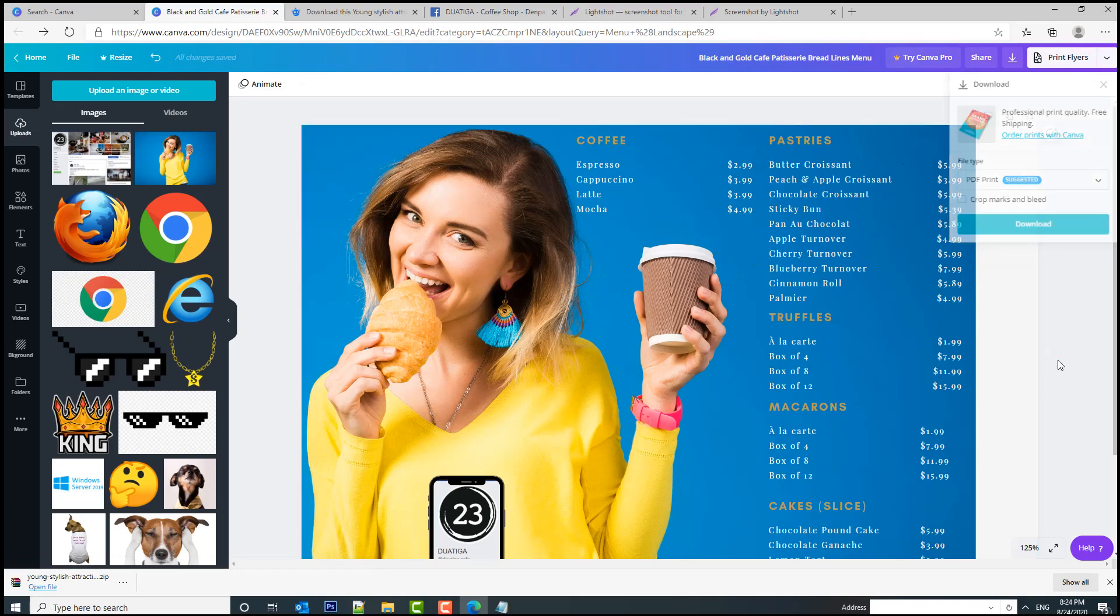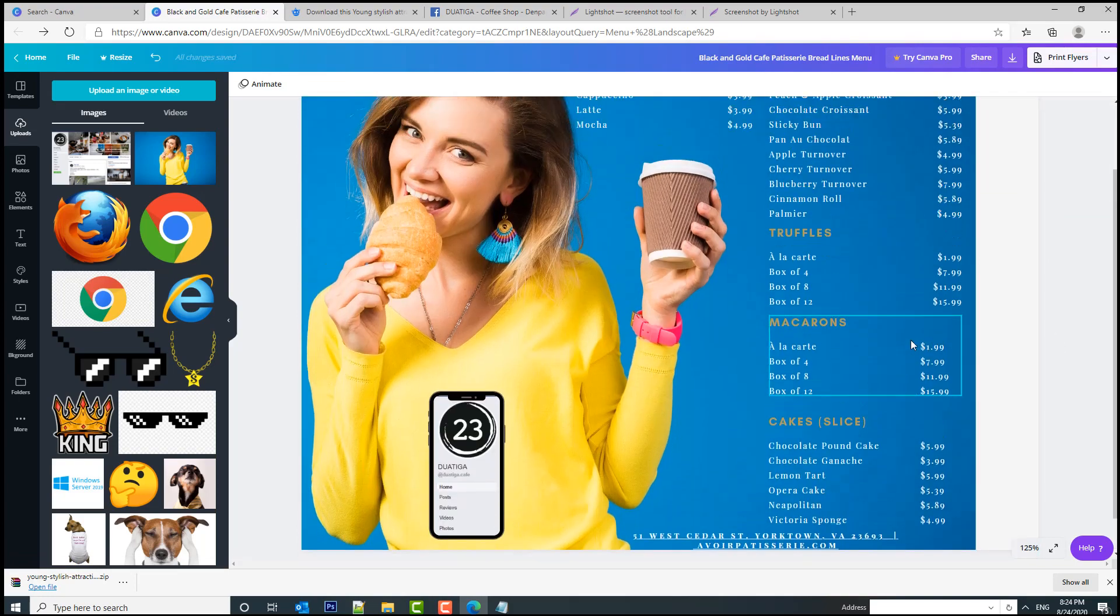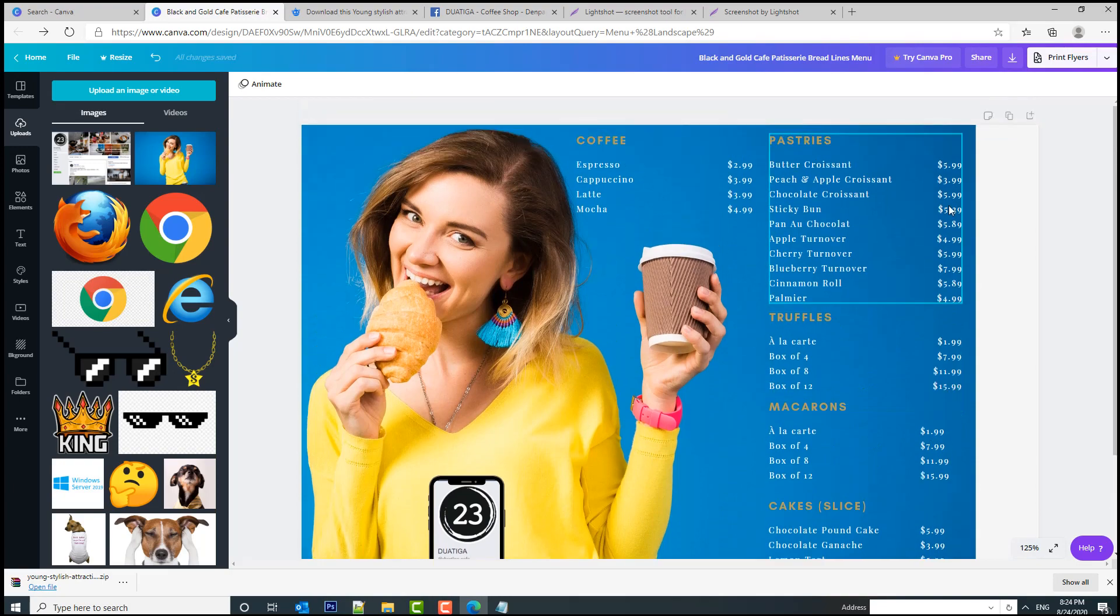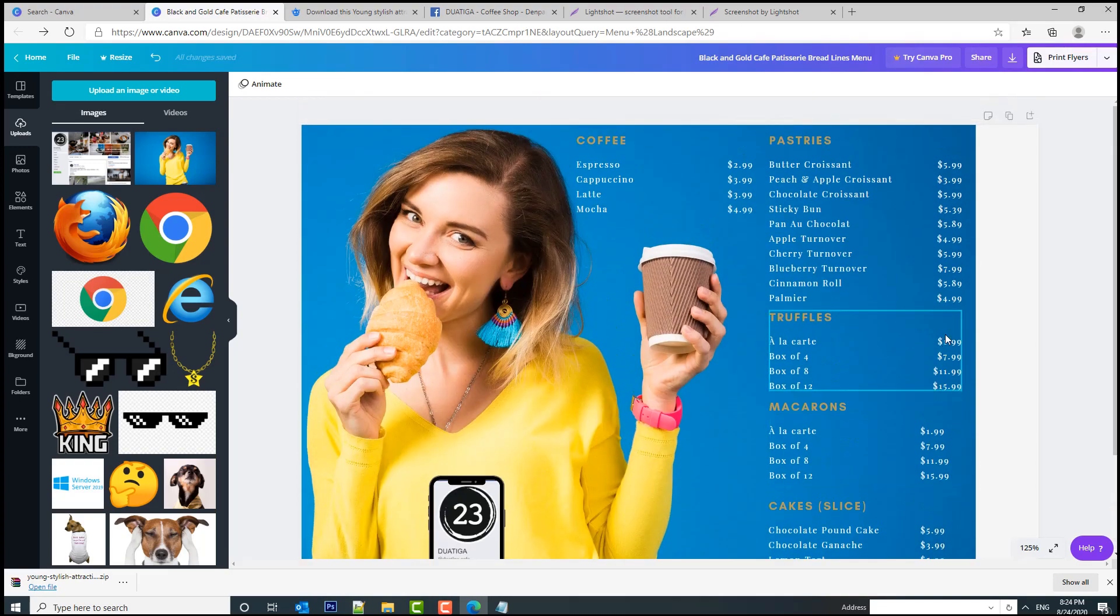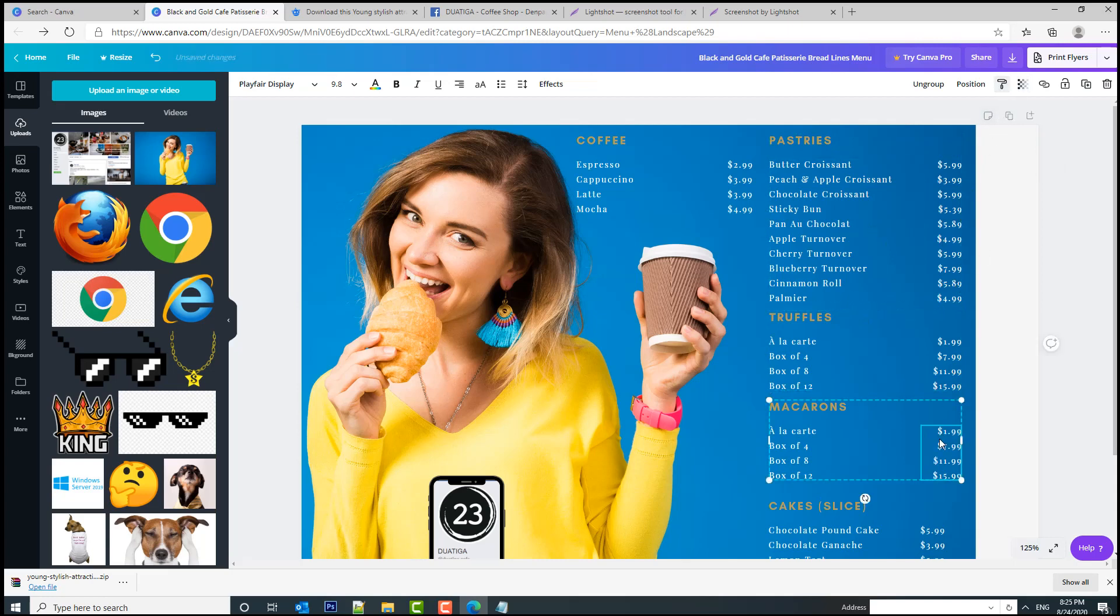Let's download this. Oh, I saw something which I don't like. For example, the price here is not aligned properly. So I'm going to select this design and try to see if I can align it.